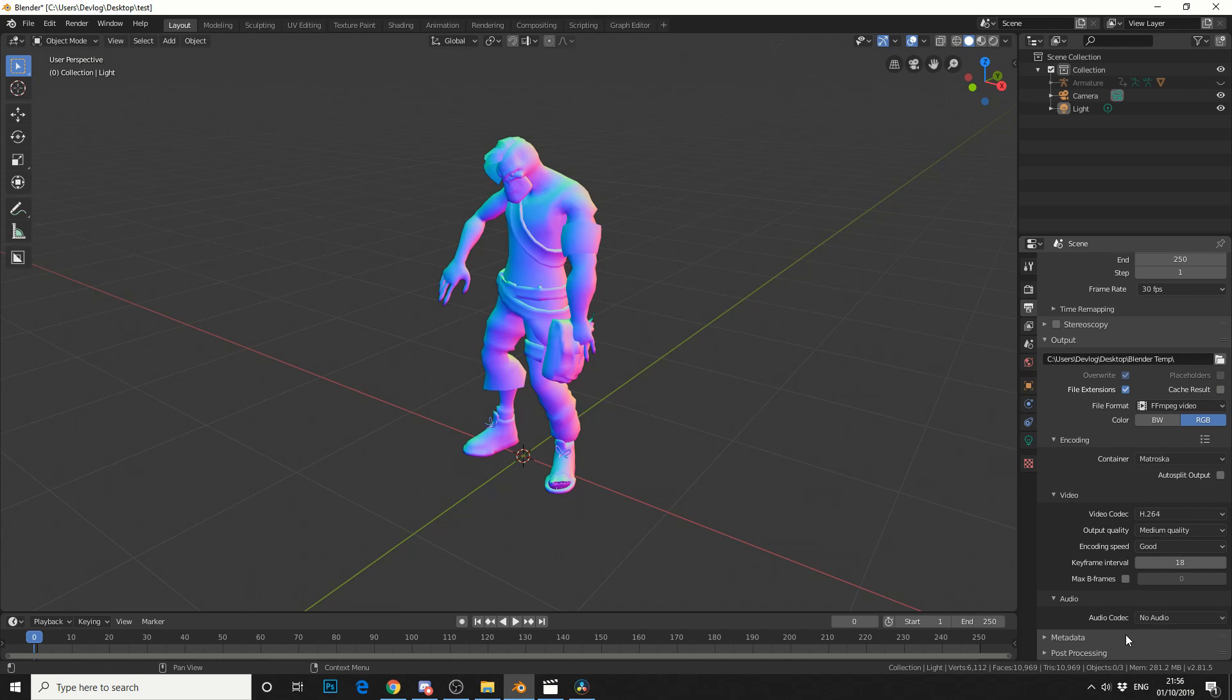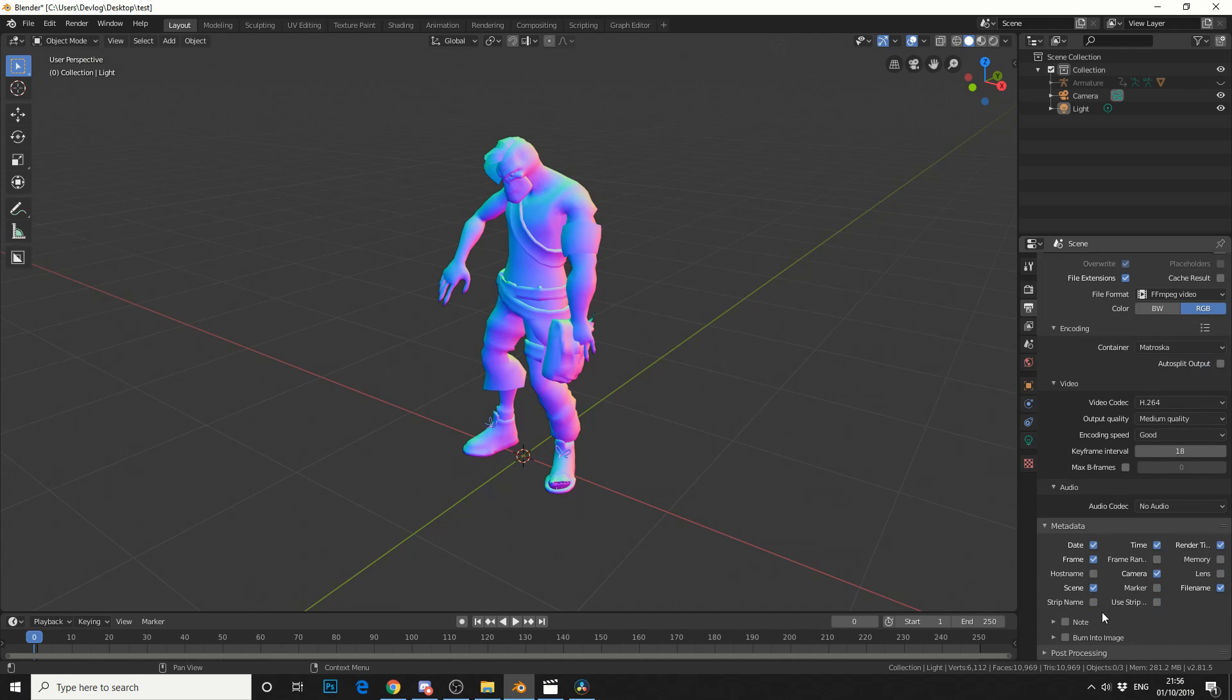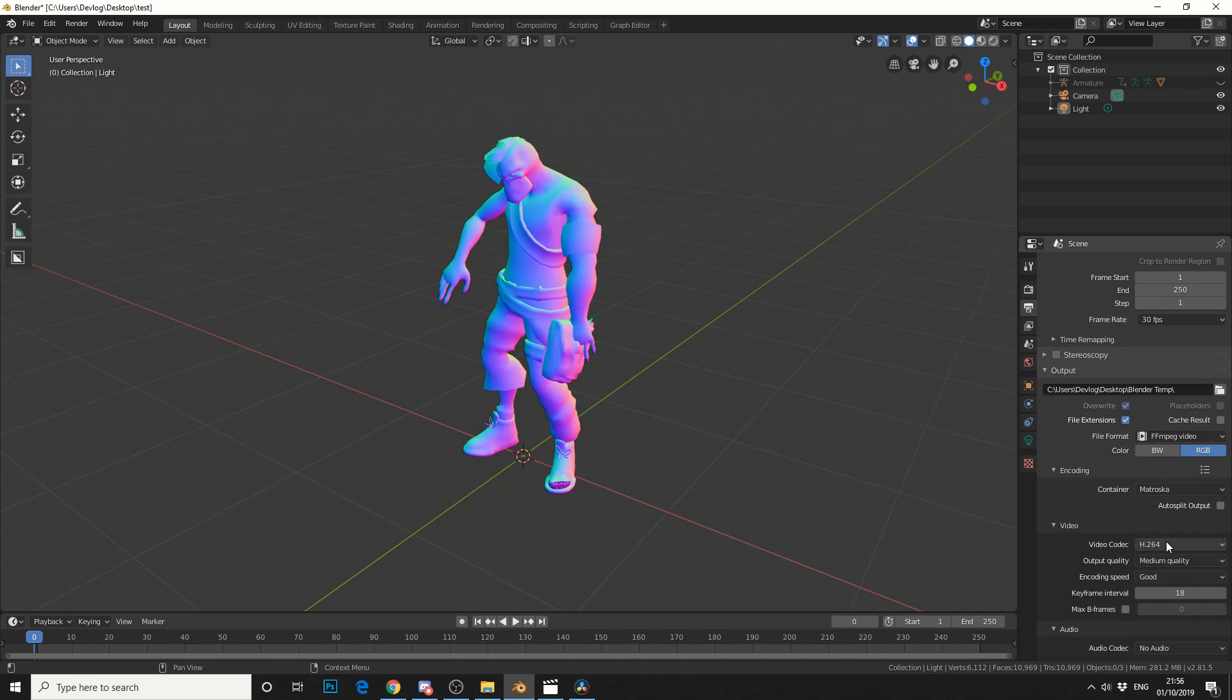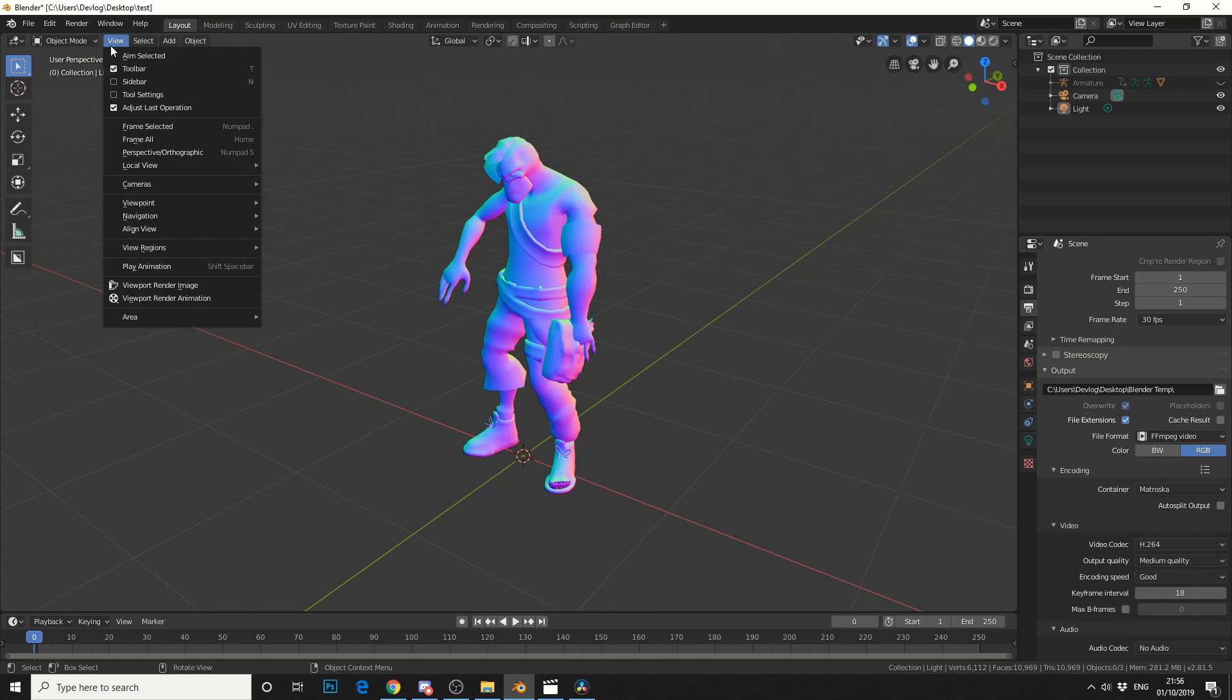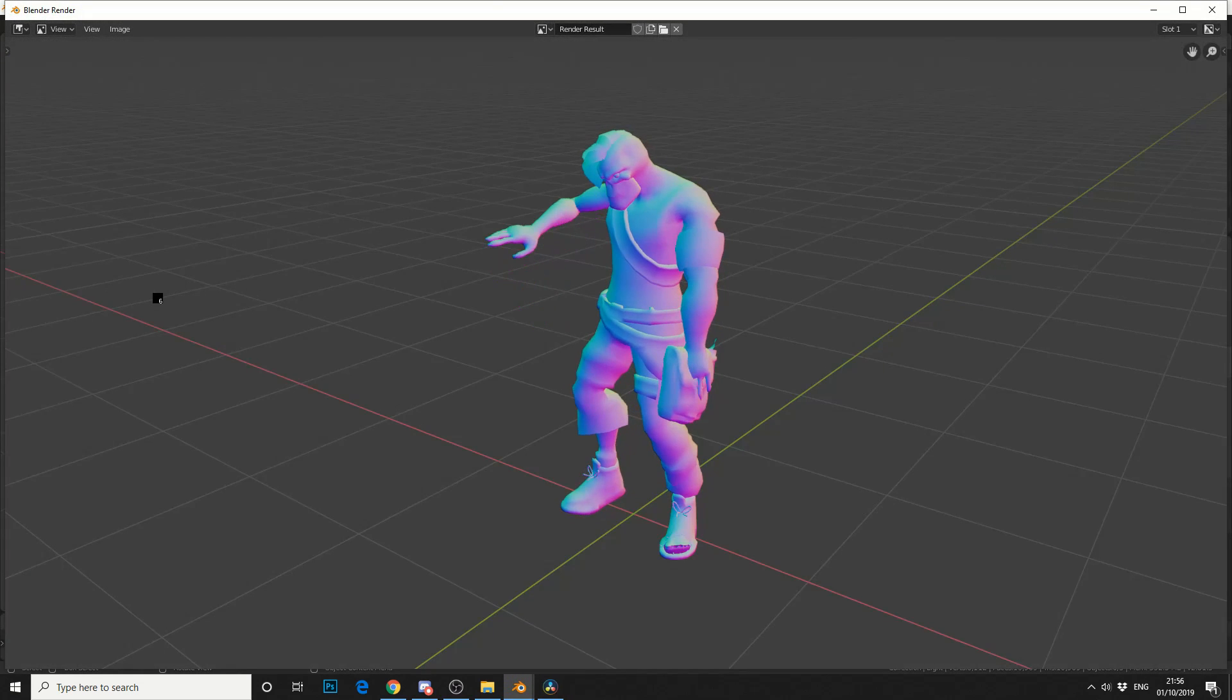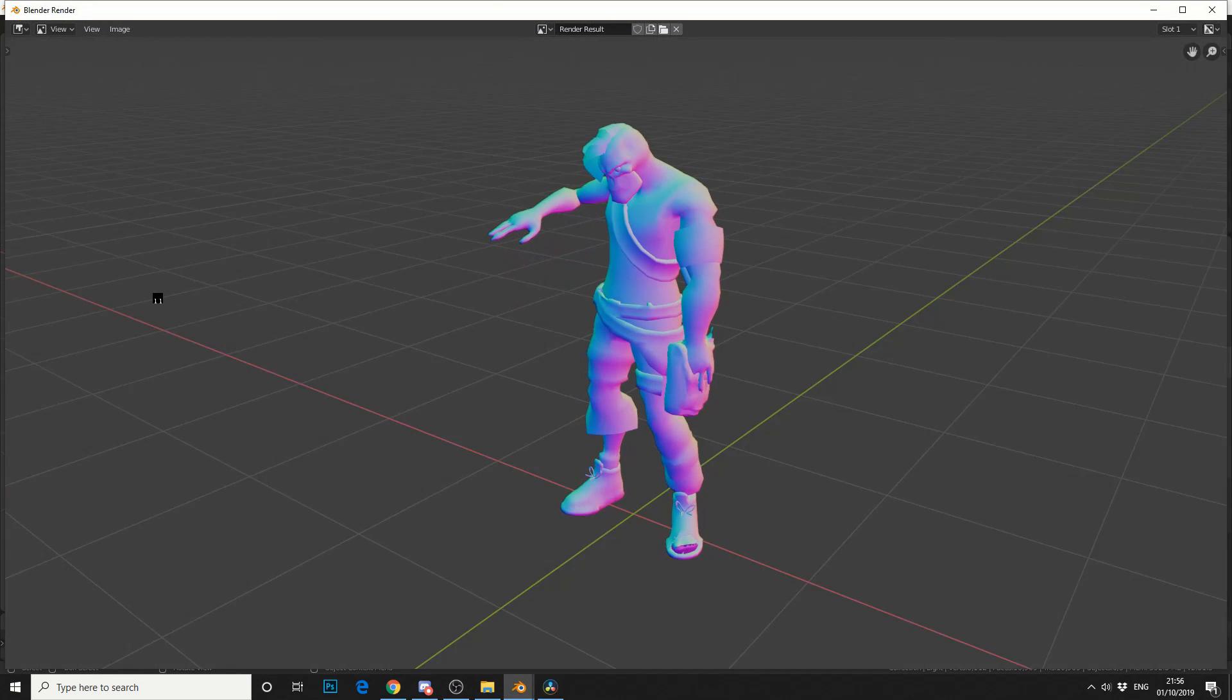There's no audio. You can actually embed metadata into this and you can do a bit of post processing. But we'll leave that for now. So what I'm going to do is I'm going to go to view, Viewport Render Animation. And I'll let this play through.